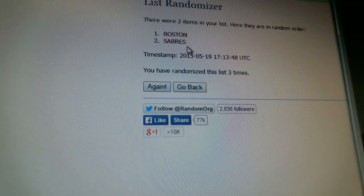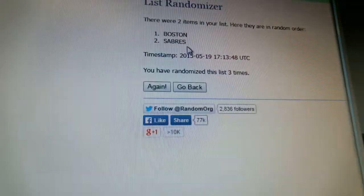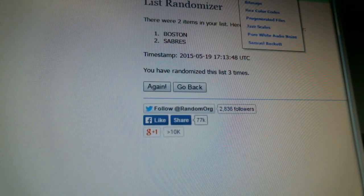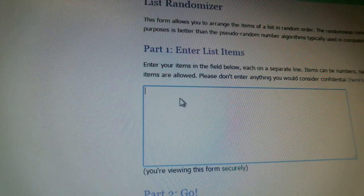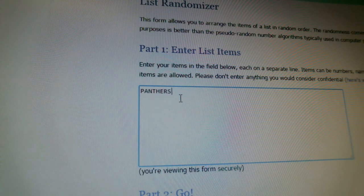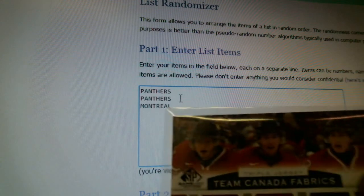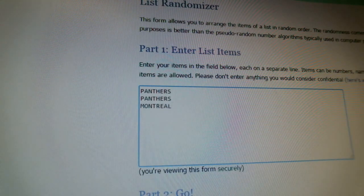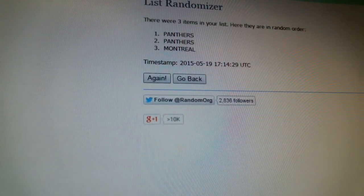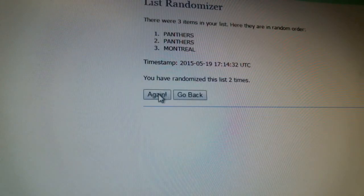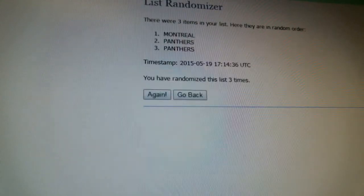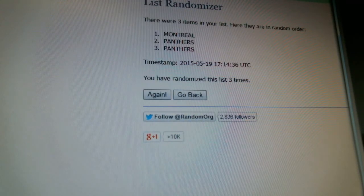Second card to be randomized — Panthers, Panthers, and Montreal, for the Brendan Gallagher card. Here we go: randomized once — Panthers on top. Randomized twice — Panthers on top. Third time — Montreal on top. Montreal wins this card for Brendan Gallagher!